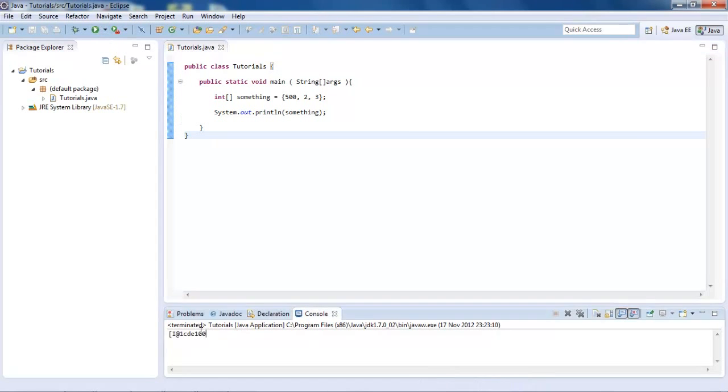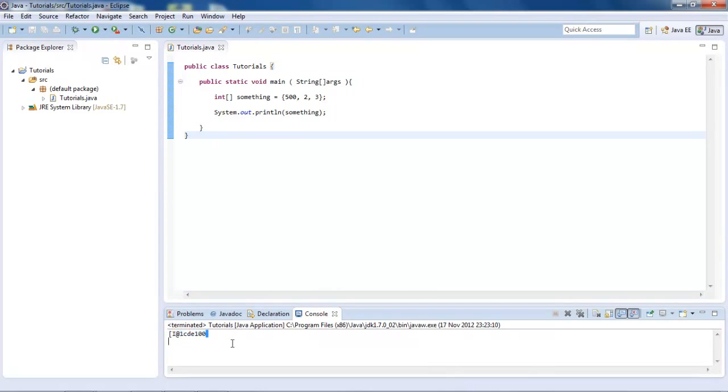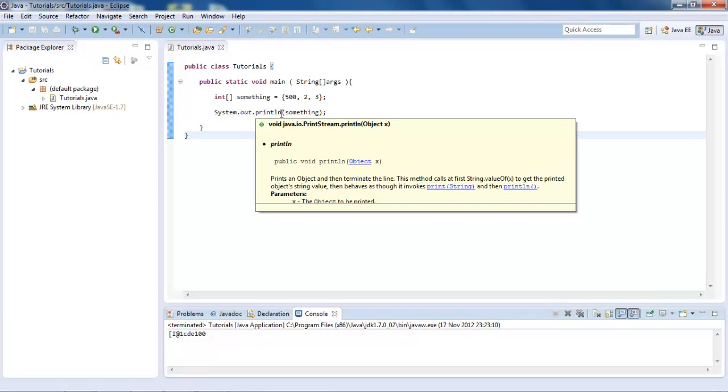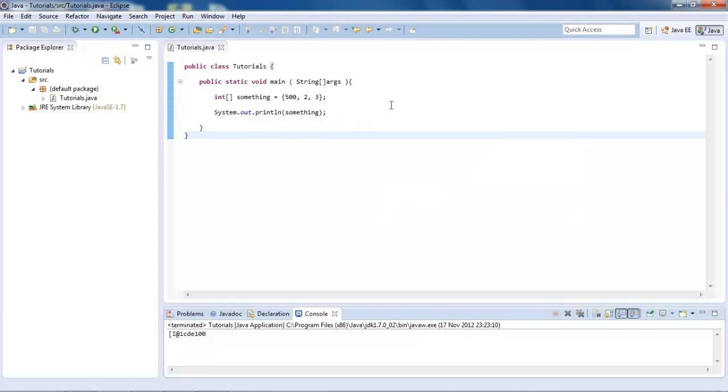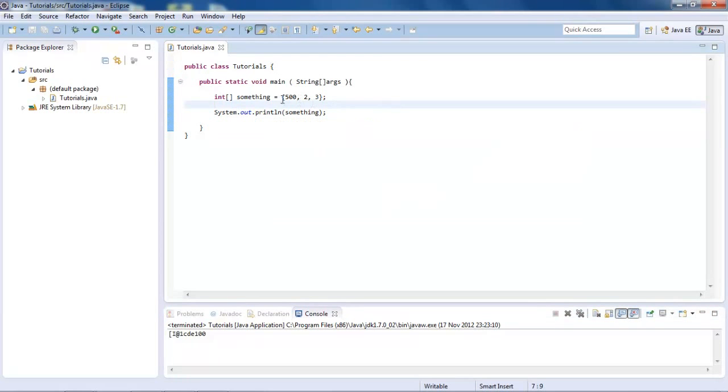You see, we get this stupid thing that makes no sense, and that is because there is more than one value. There's three values to be precise. So let's say we want to go for this one right here.